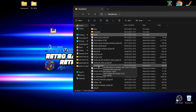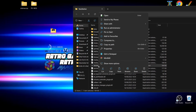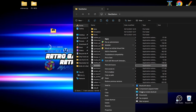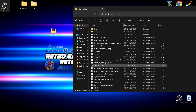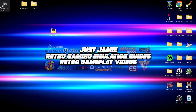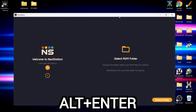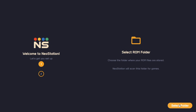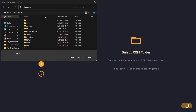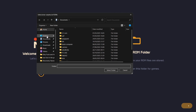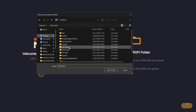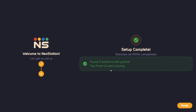Once you have your Screen Scraper and Retro Achievements login details, we're going to open Neo Station for the first time. We don't have a desktop shortcut yet, so right click on neostation.exe, go to Show More Options, then Send To, and create a desktop shortcut. Open it from there, press Alt and Enter to go full screen, then select the roms folder inside your Neo Station directory. It found three systems with games: Super Nintendo, Mega Drive, and PlayStation.